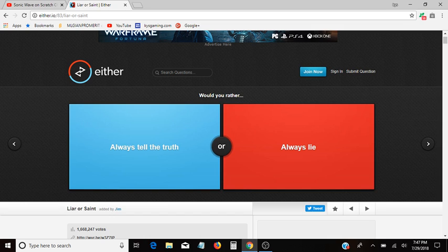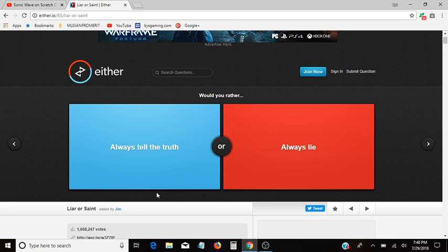So I'm going to be playing Would You Rather, or Ether, or Liar's Sane. I don't know, it's weird. The tab says something, and it's a bunch of different things. Anyway, let's get started.